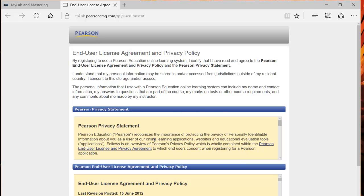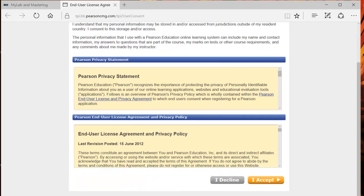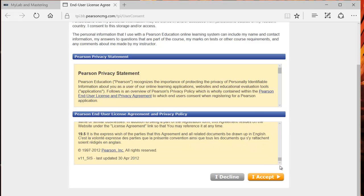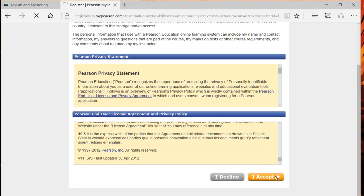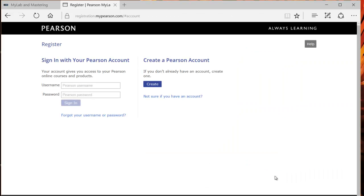So the first time you click on this, it'll bring you to a license agreement and I'm sure you're going to read that very carefully. Click I accept and I'll bring you into the course.